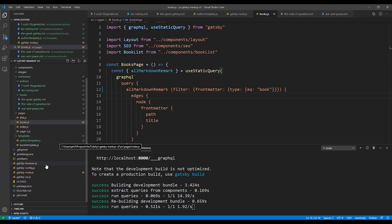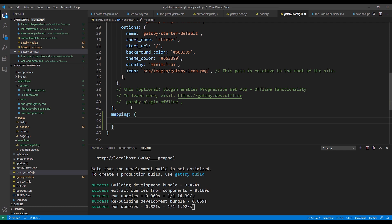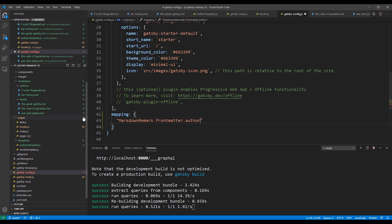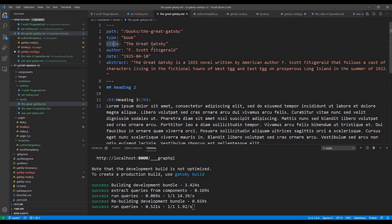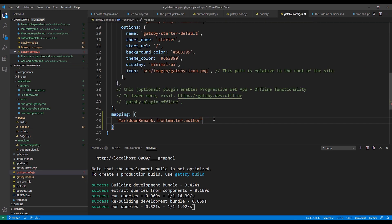Now let's go back to Visual Studio and open up our Gatsby config file. We're going to add our mapping so that we can associate our books and authors type. You can add a mappings section below the plugins array. This is very similar to how you might use a join in a SQL statement. In the mapping section, we simply add an entry that maps the two fields that we want to relate to each other. So in this case, we want the MarkdownRemark.frontmatter.author field, which is in our book types, and we want to map that to the author name in our new author Markdown files. So we add MarkdownRemark.frontmatter.authorName as the second piece of mapping.